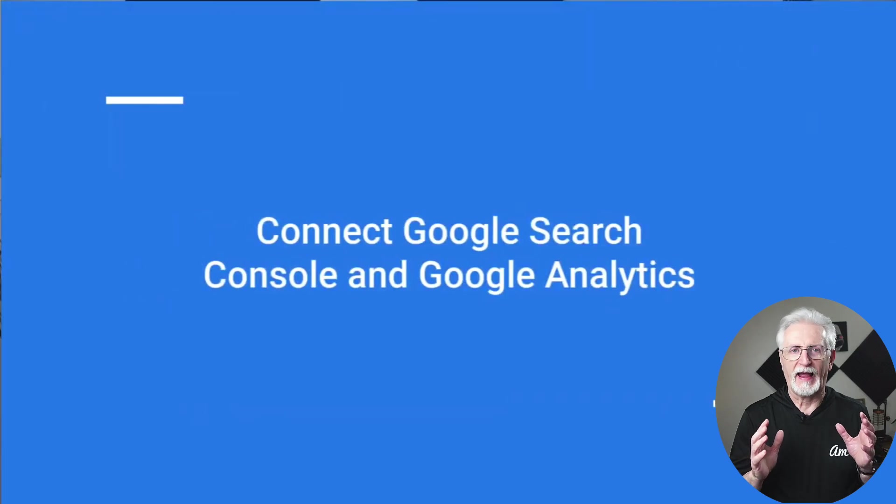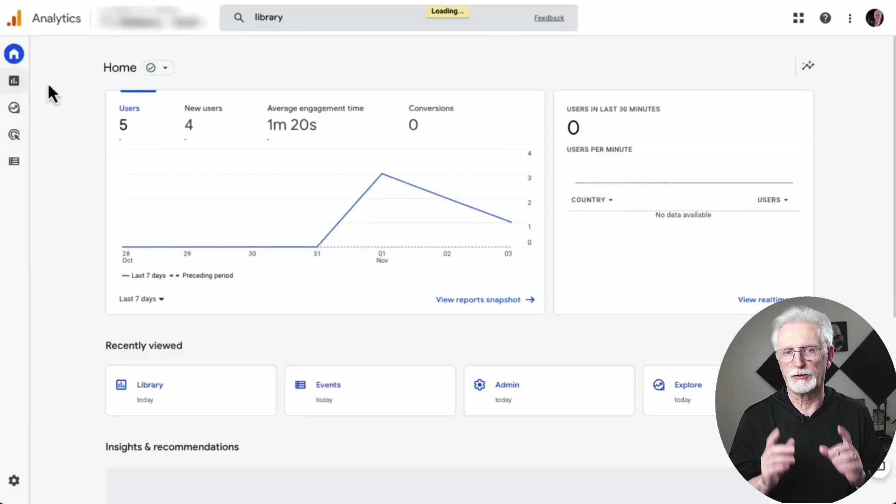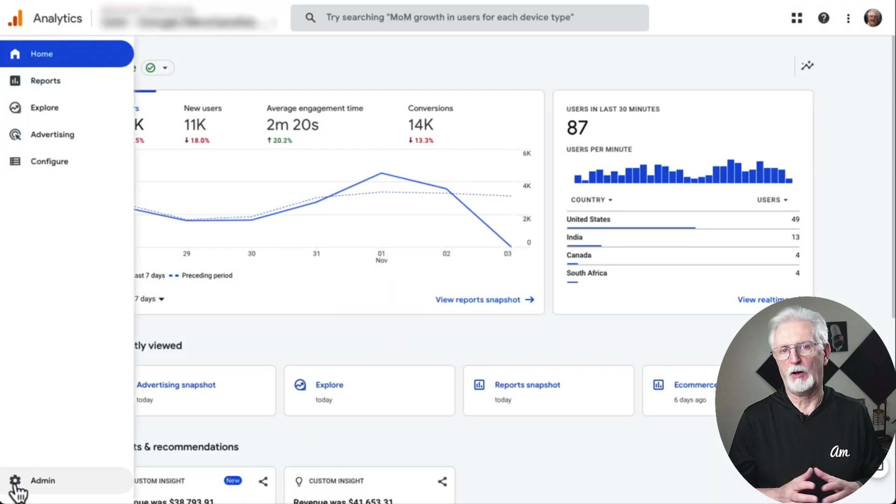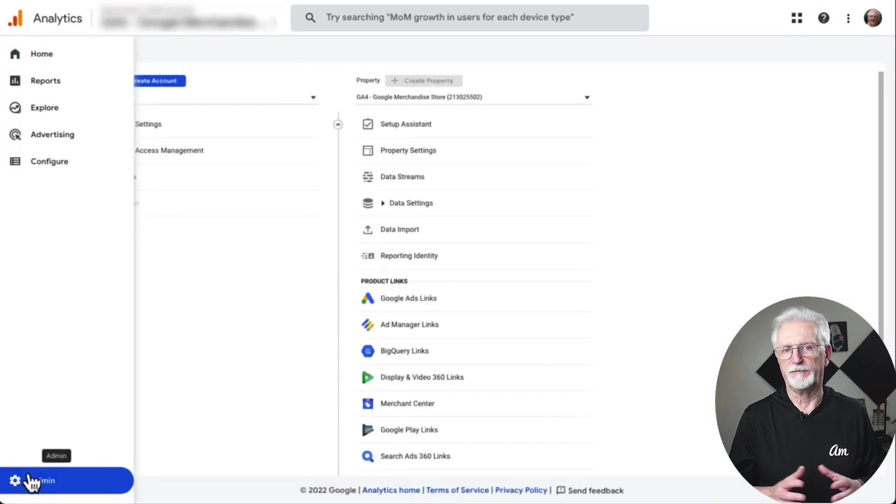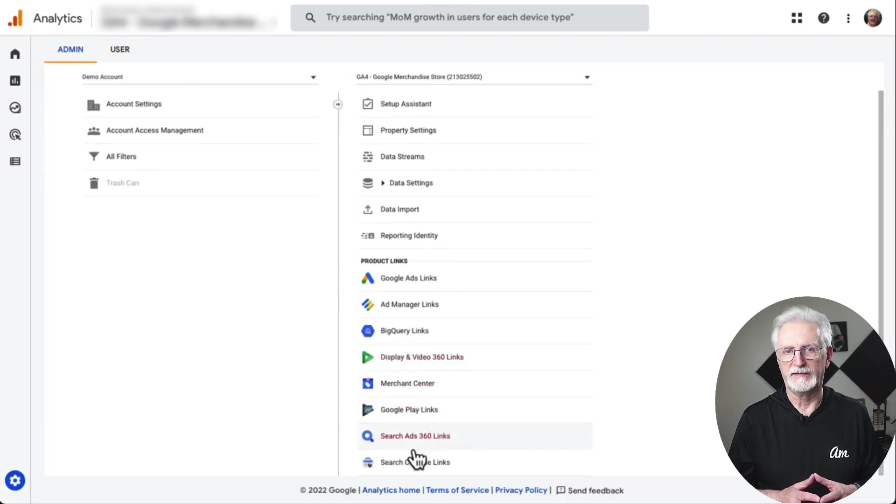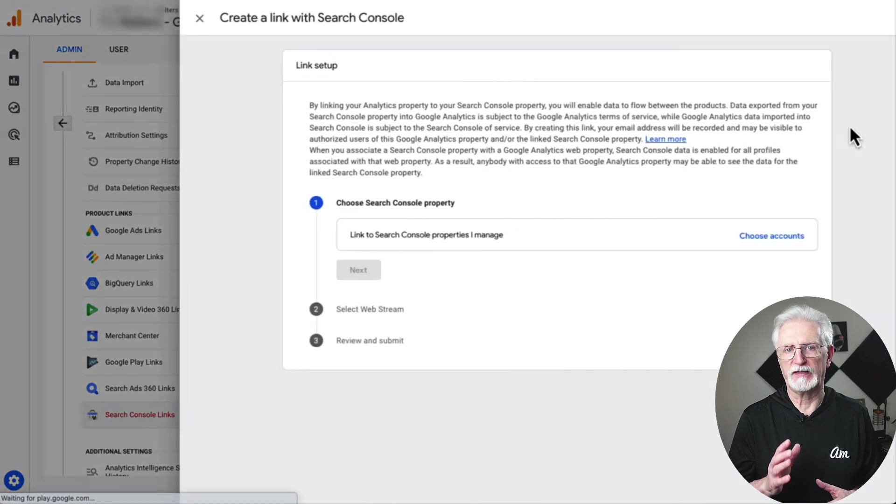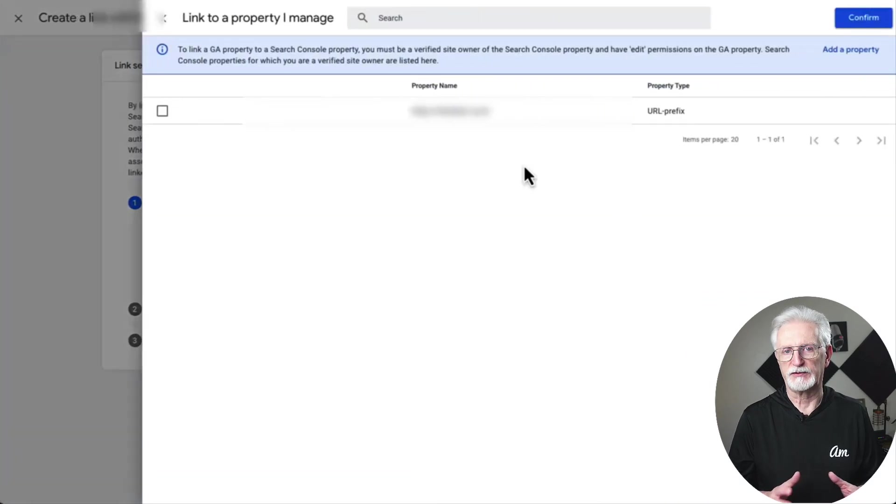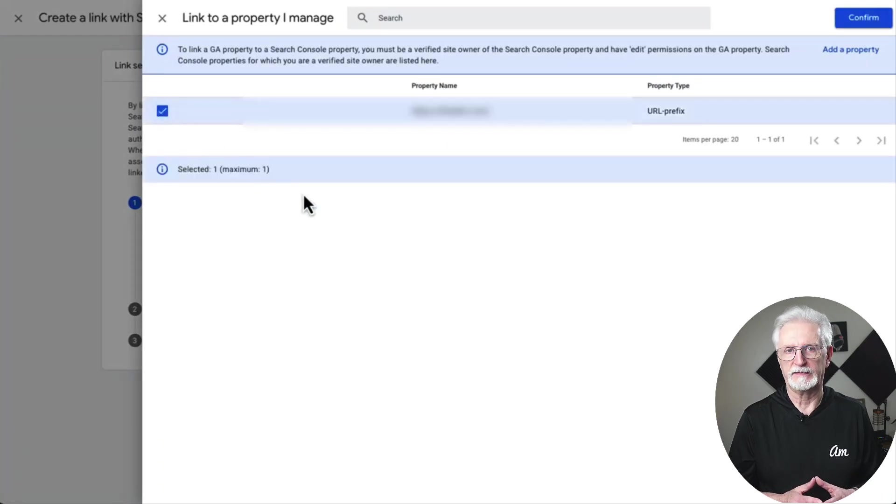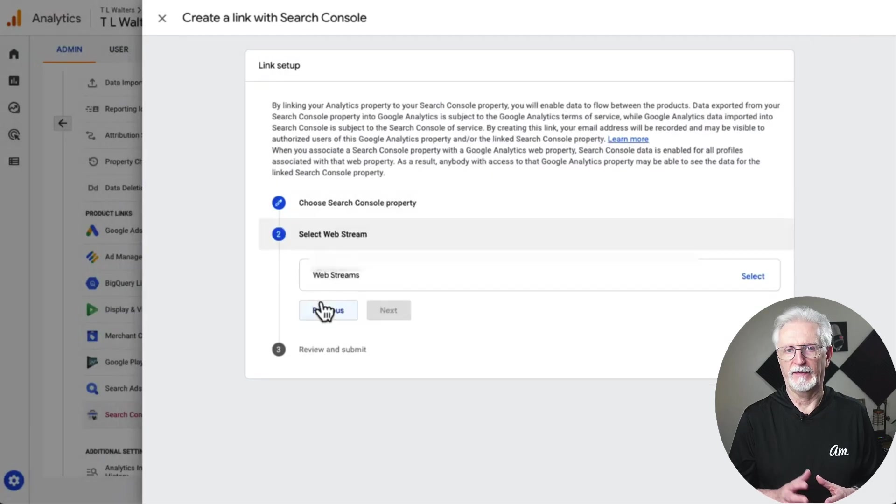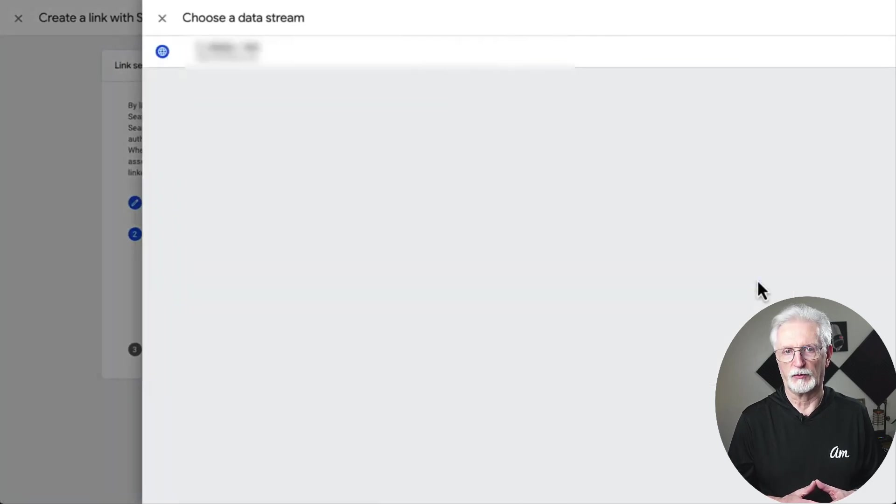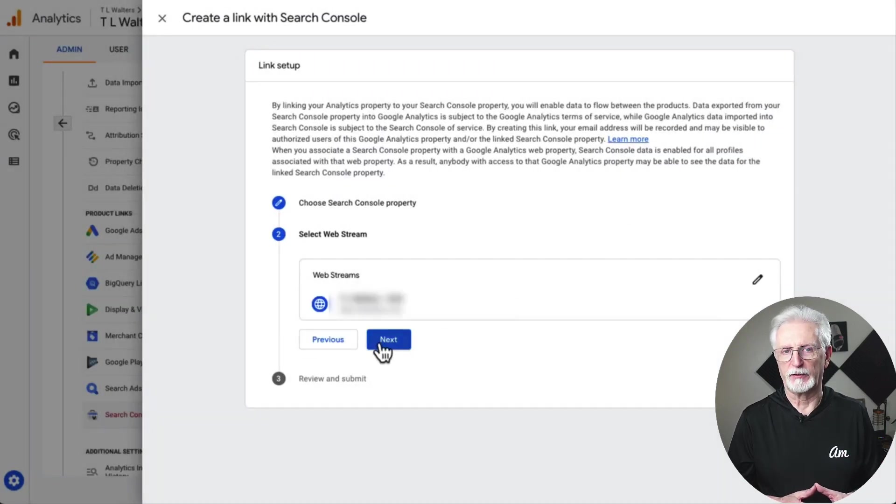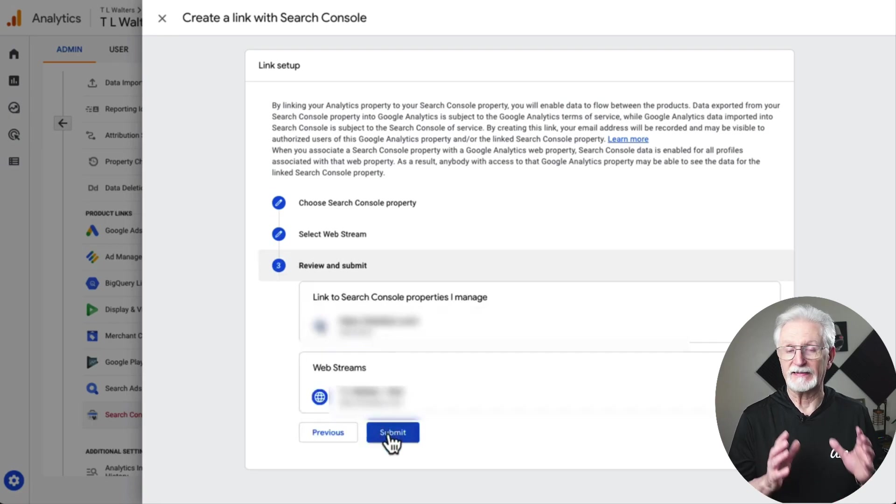Now let's talk about how to connect Google Search Console to Google Analytics. All you have to do is click the Admin tab on the bottom left, then find the Search Console Linking button at the bottom of the Property column. Next, click the blue Link button. Choose the account that you want to link, click the checkbox next to the property and click the blue Confirm button. Then click Next, and then click Select, and choose the data stream by clicking Choose. Just click Next and check that everything is correct and click Submit. And that's it. Your link is now established.